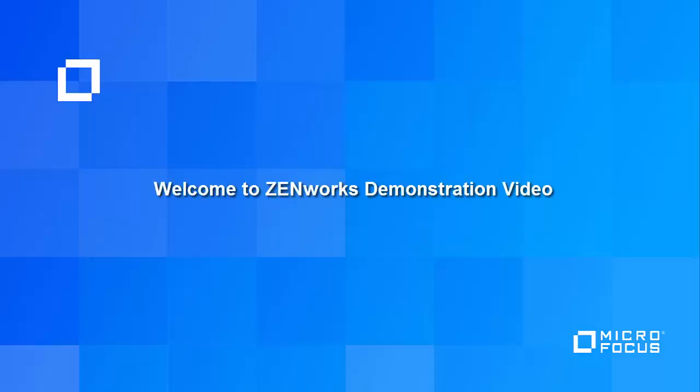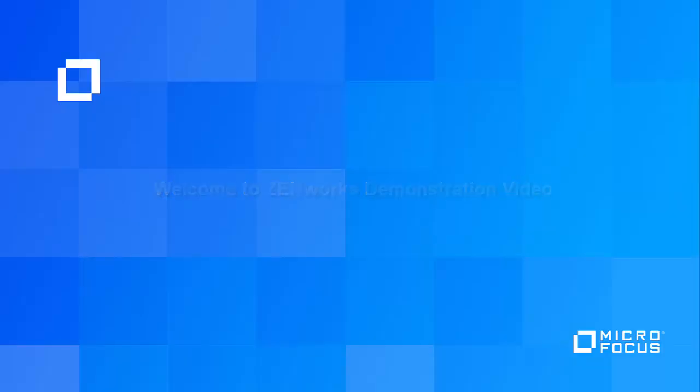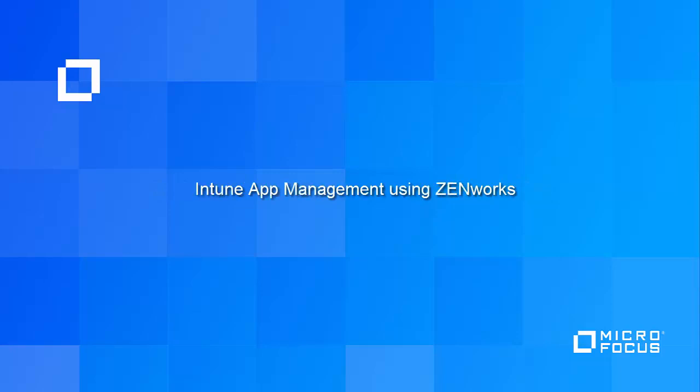Welcome to this ZenWorks demonstration video. In this video, we will demonstrate how to secure Office 365 apps on users' devices using ZenWorks.